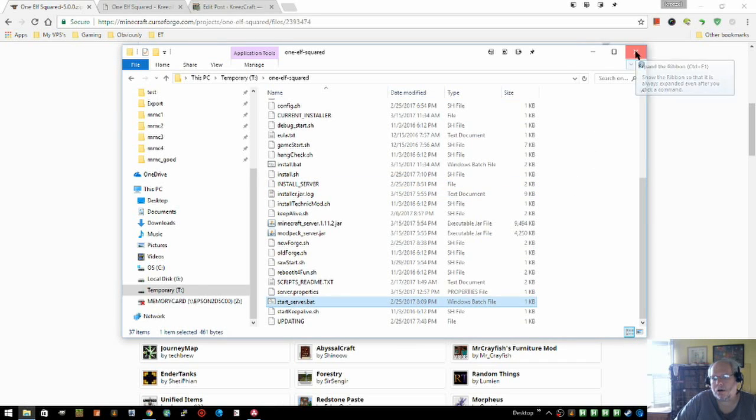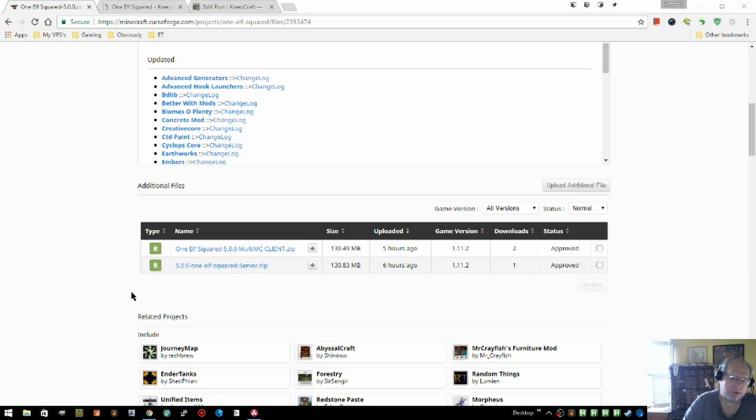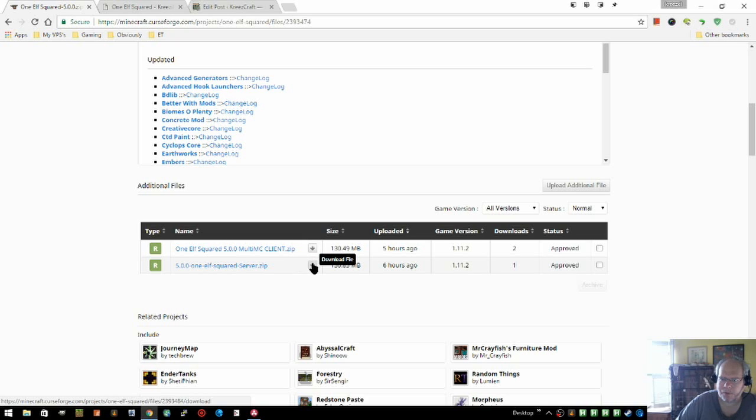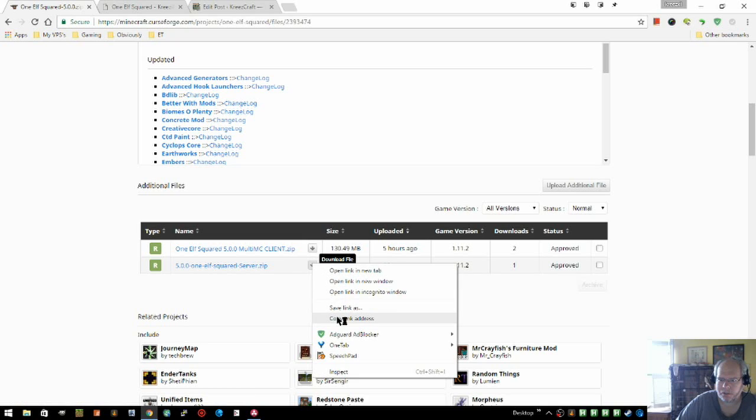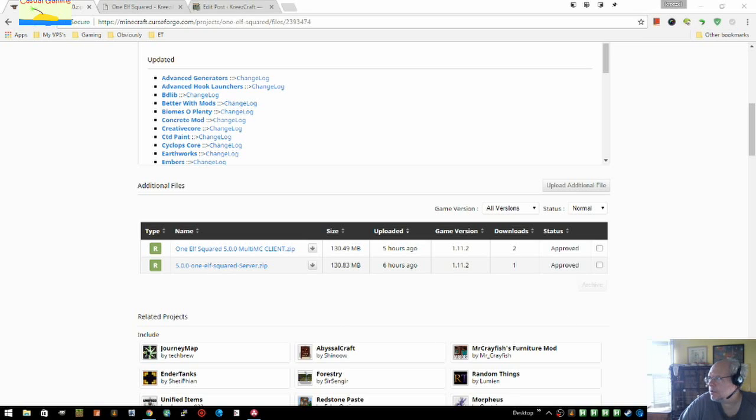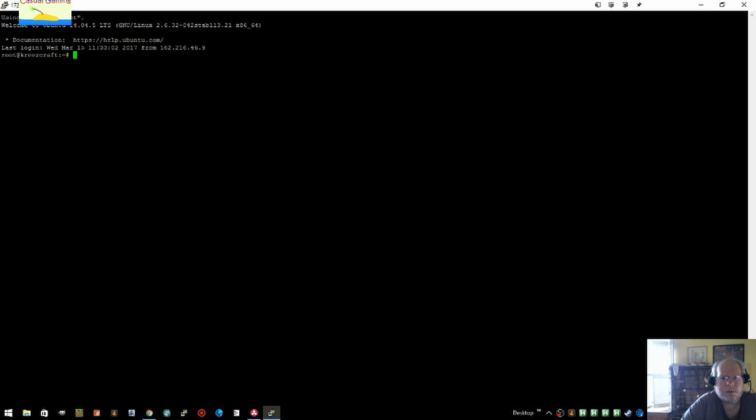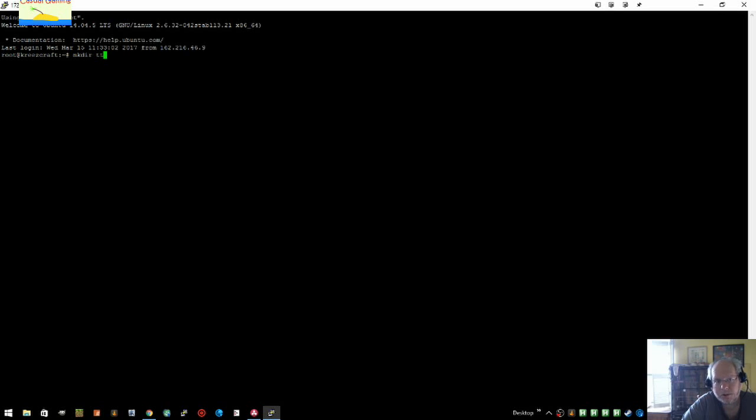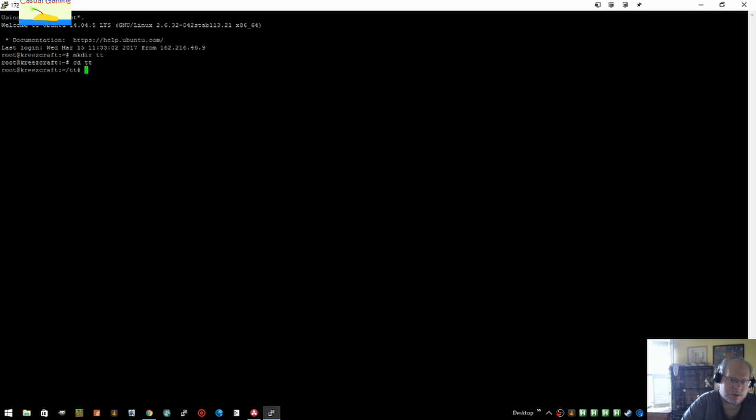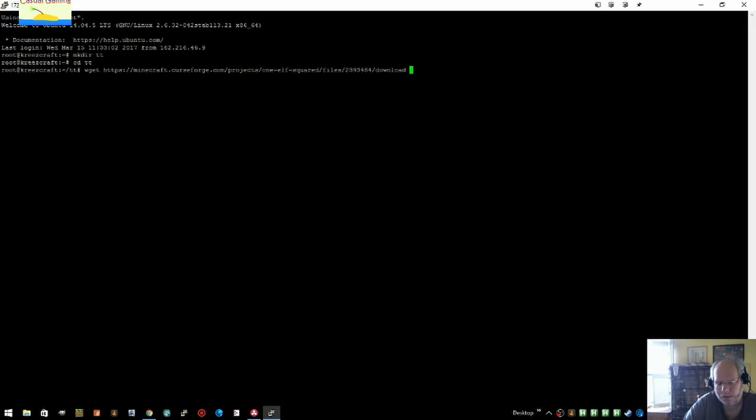Okay, now what if you're on Linux? Well, let's look on my test server here. So you would want to copy the URL here, copy link. So here we are root. Let's imagine that we have a directory called tt. Let me imagine that was the root directory.